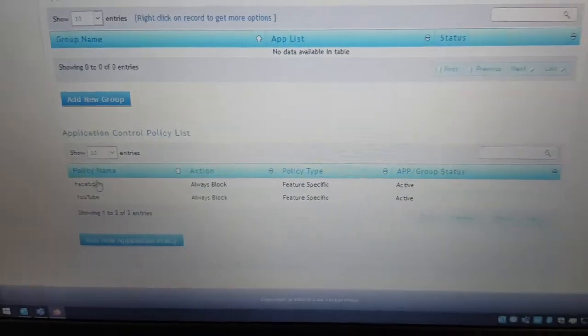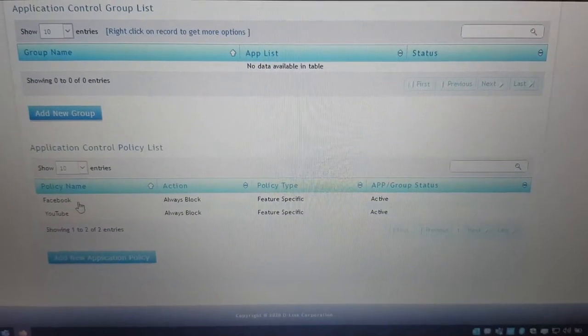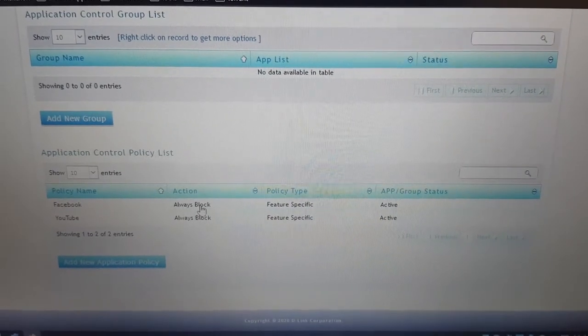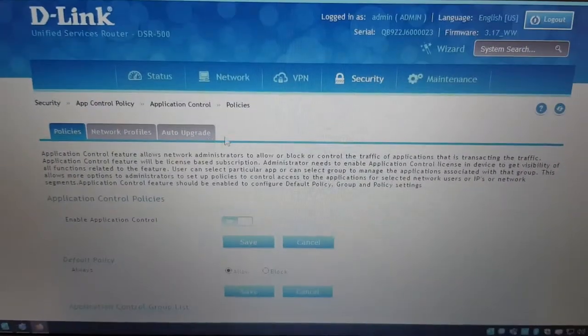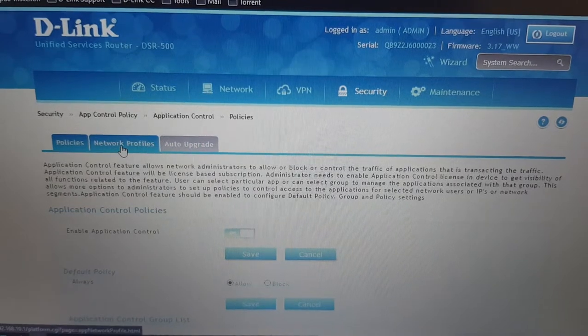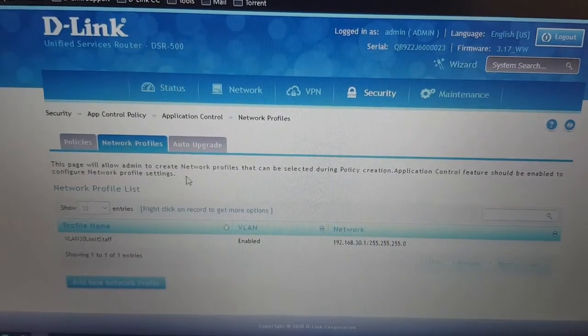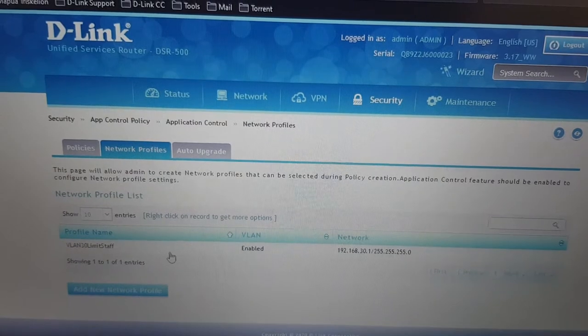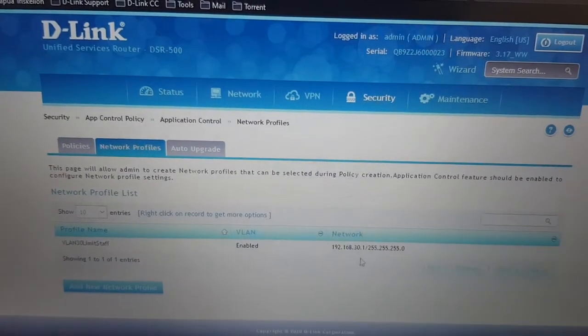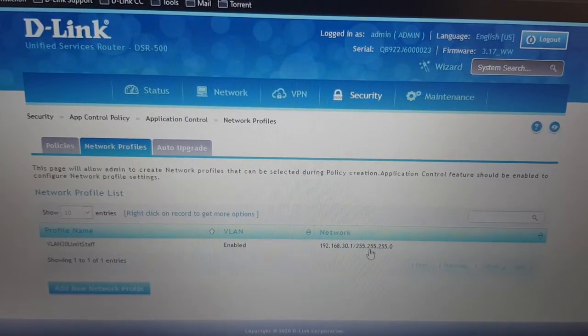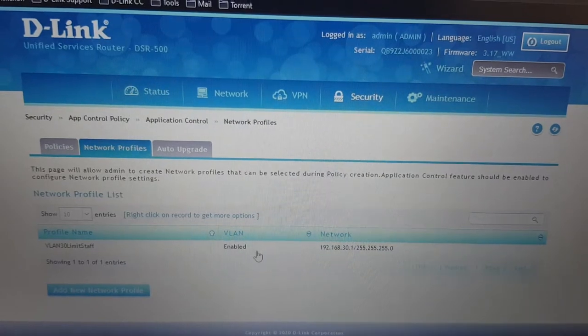I'm going to show you the application control settings. Here as you can see I've selected Facebook and YouTube to be always blocked. This profile will be used on VLAN 30. So the 30 network would not be able to use Facebook and YouTube.